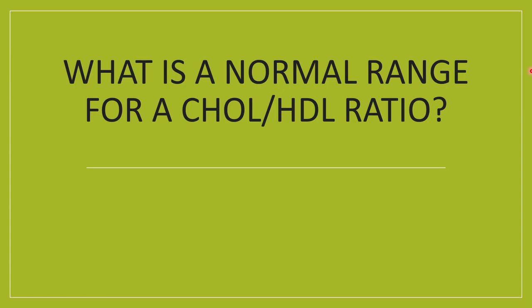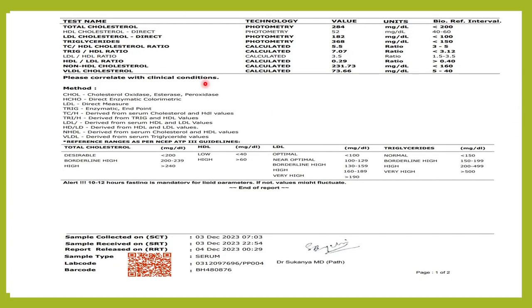Welcome to Classes by Lab Doctor. In today's class, let us discuss a ratio called the cholesterol to HDL ratio. When you see a lipid profile, you have various parameters: total cholesterol, HDL cholesterol, LDL cholesterol, triglycerides, and also a few ratios — total cholesterol to HDL ratio, triglycerides to HDL ratio, LDL to HDL ratio, and HDL to LDL ratio. Today we'll understand the total cholesterol to HDL cholesterol ratio.